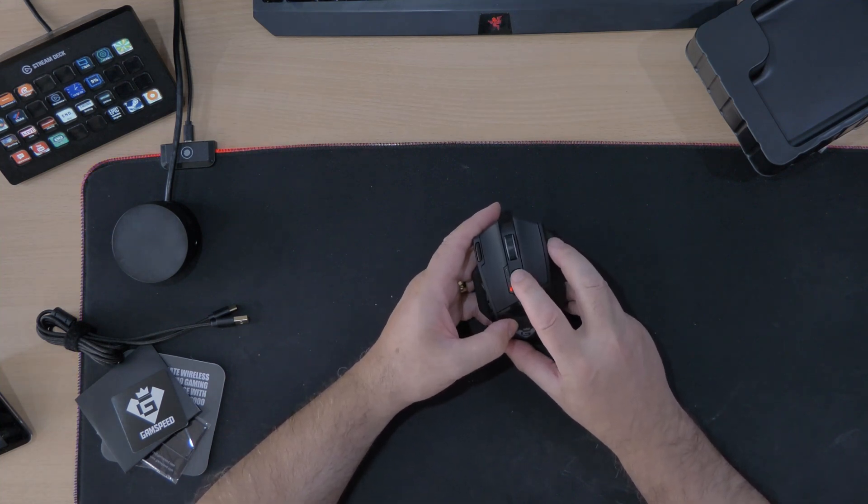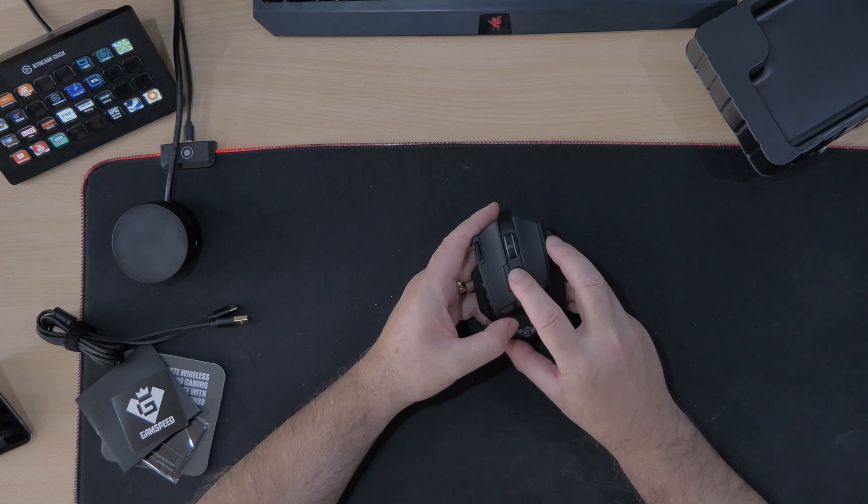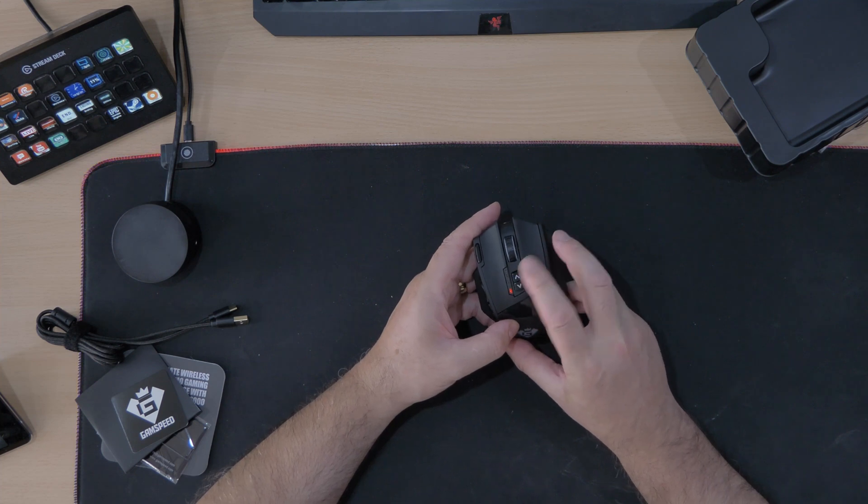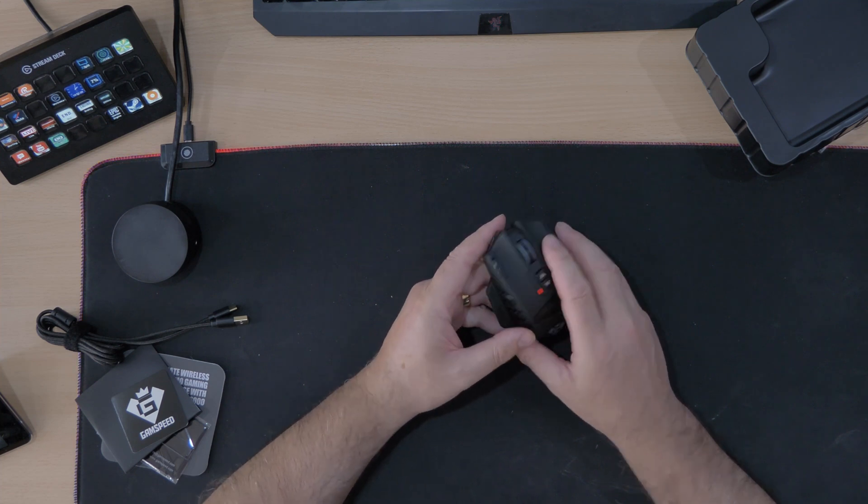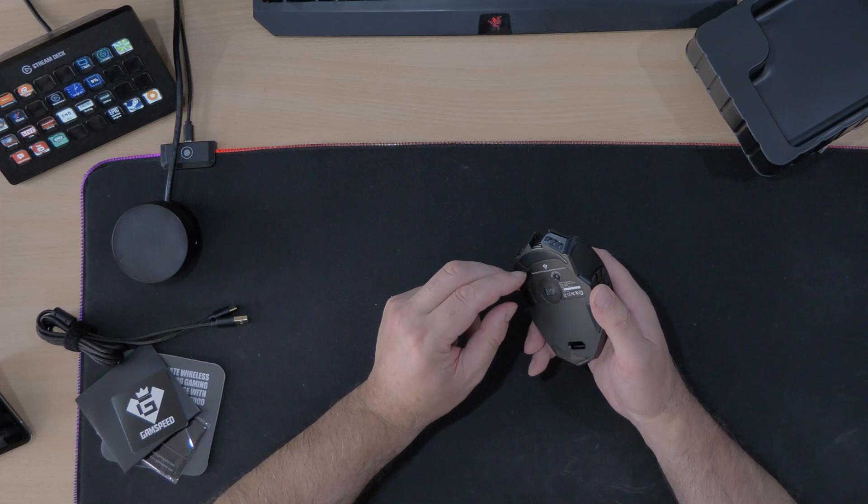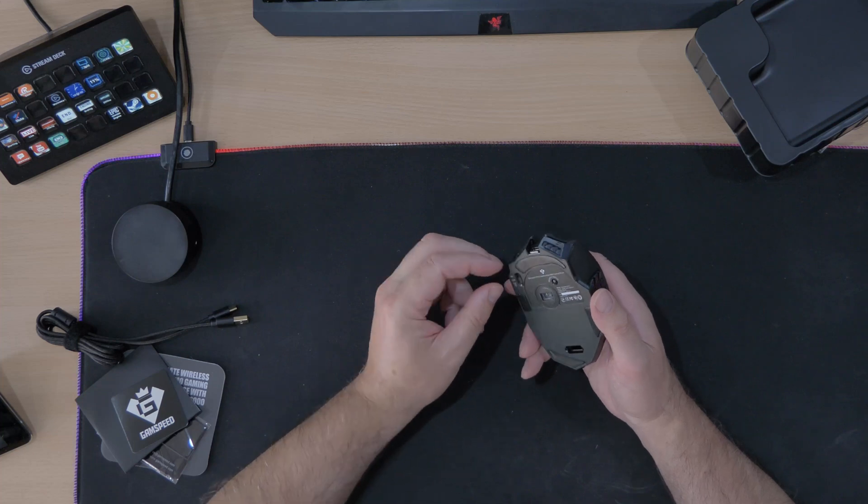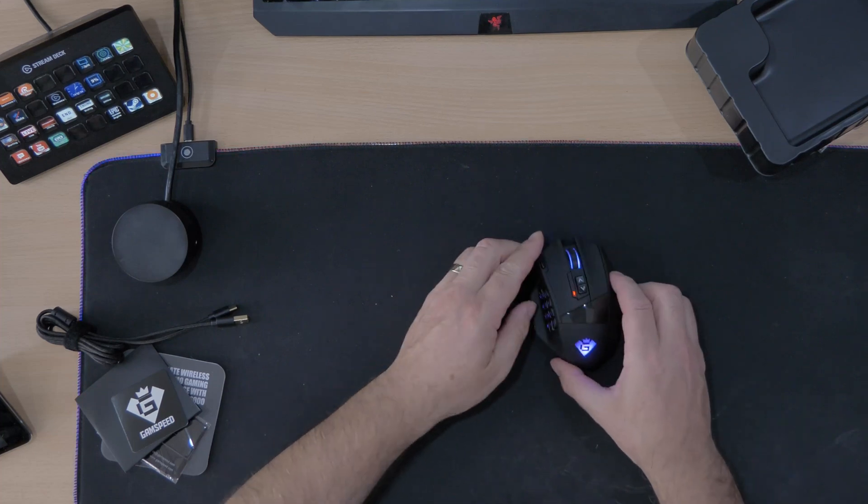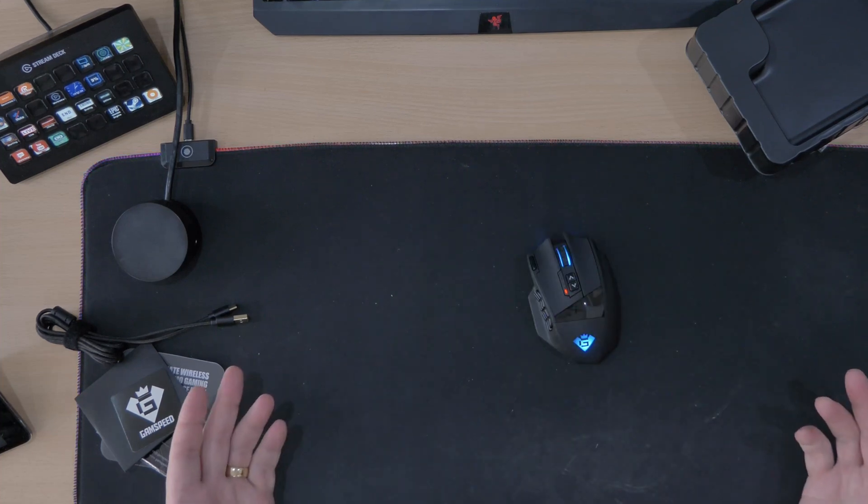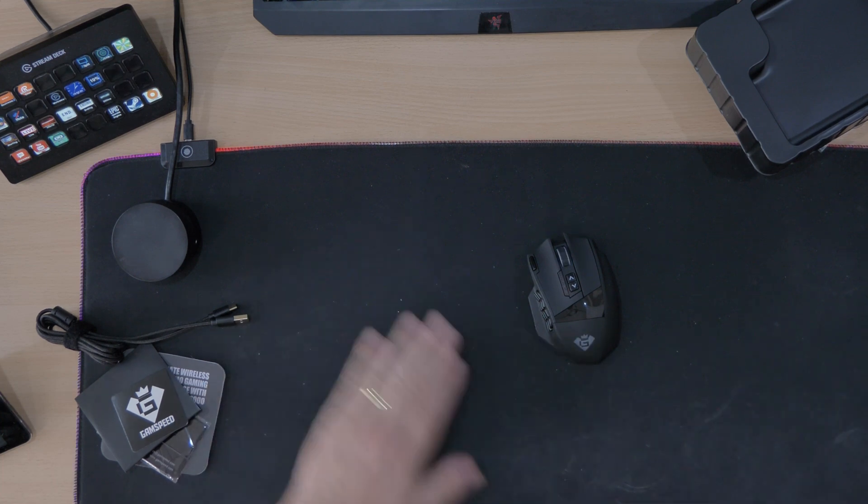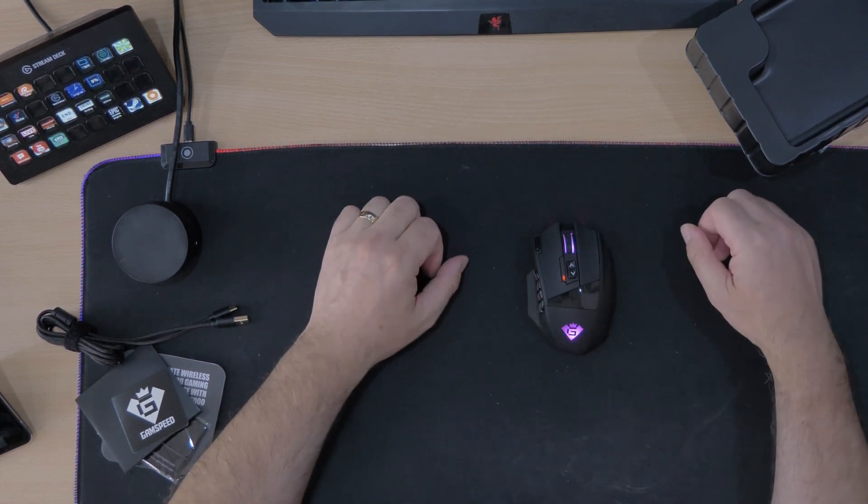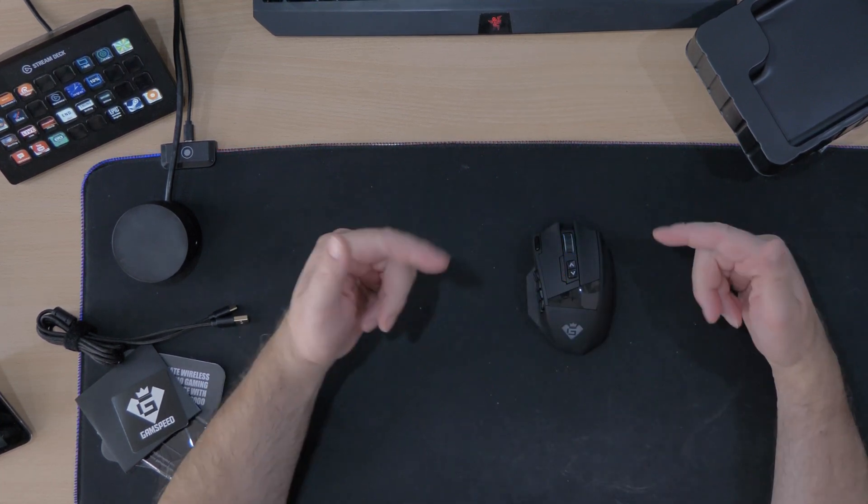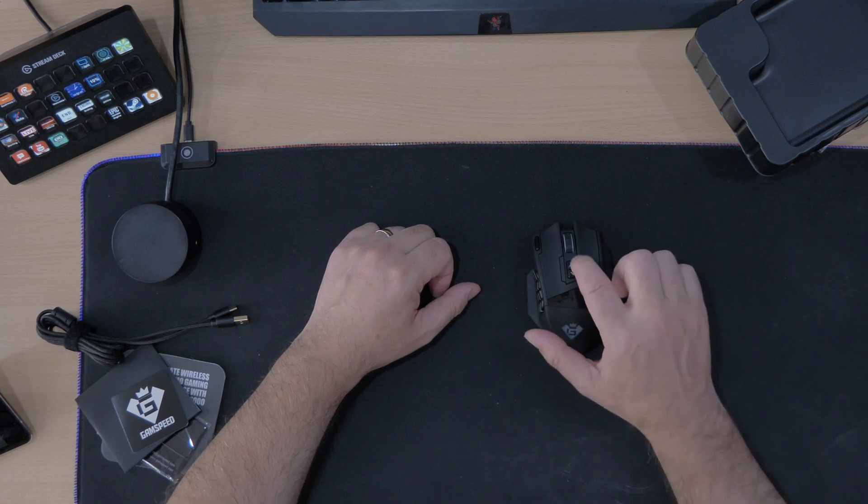So that would be for your DPIs or dots per inch I think, I'm guessing. We'll find out. I'm going to have to read up on it. And then that one, it's the RGB. Yeah baby, I do like RGB. You know I'm a fan of RGB. So just see what it does. And that's it, that just changes color.